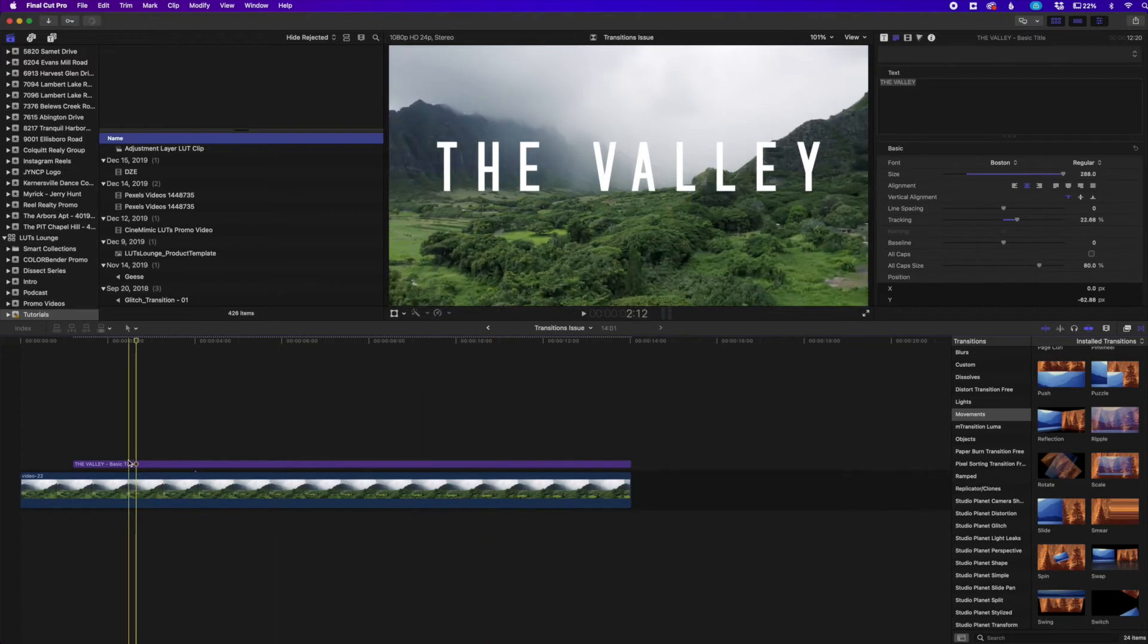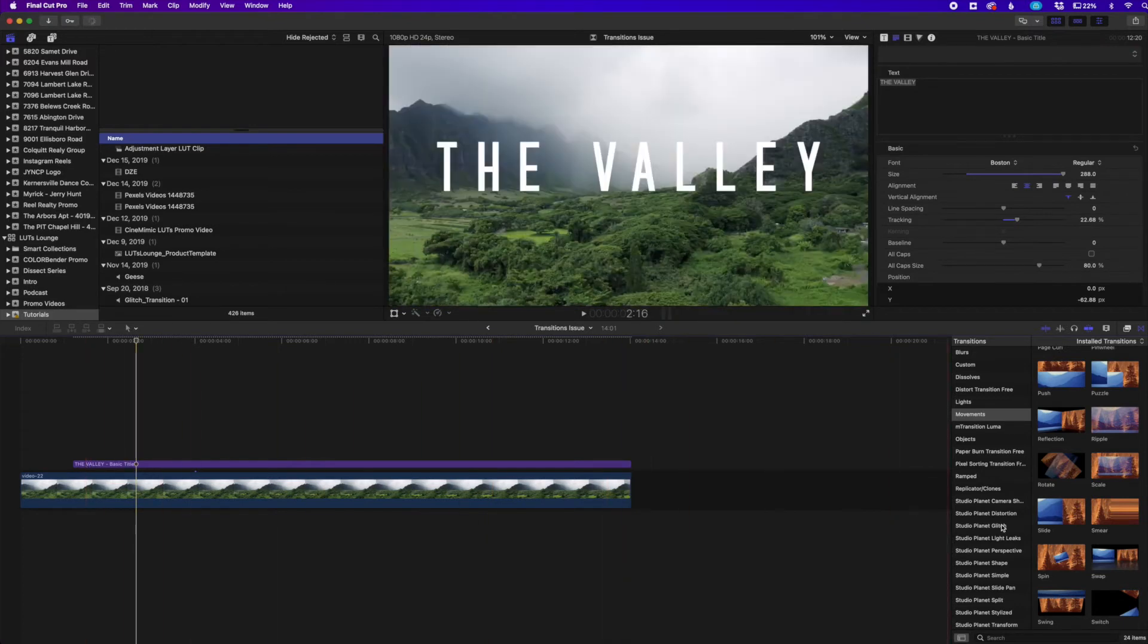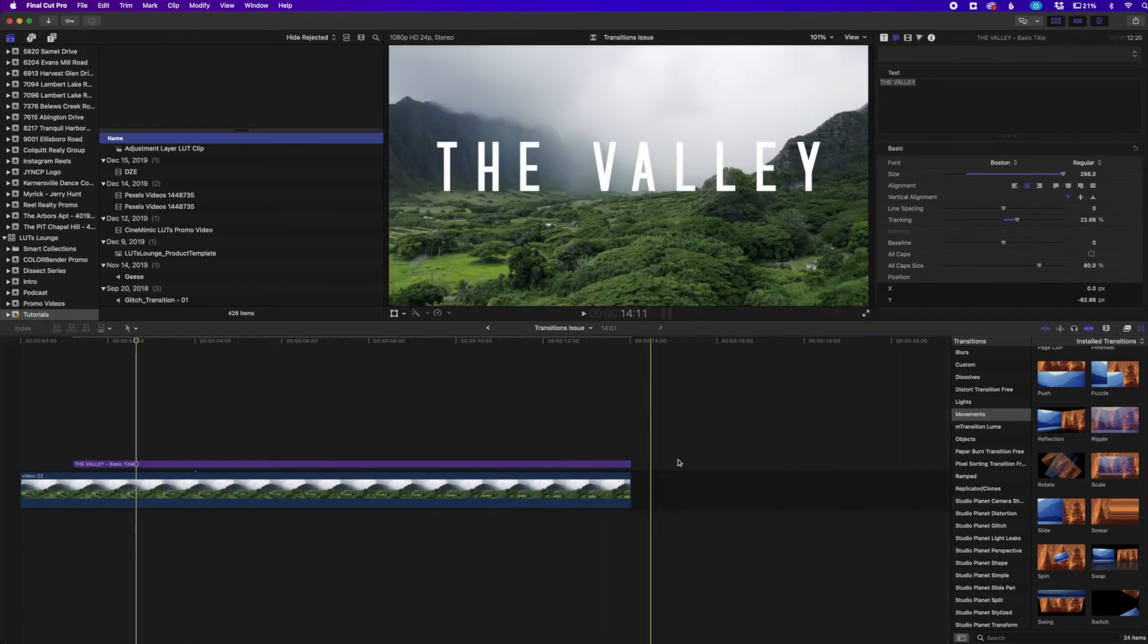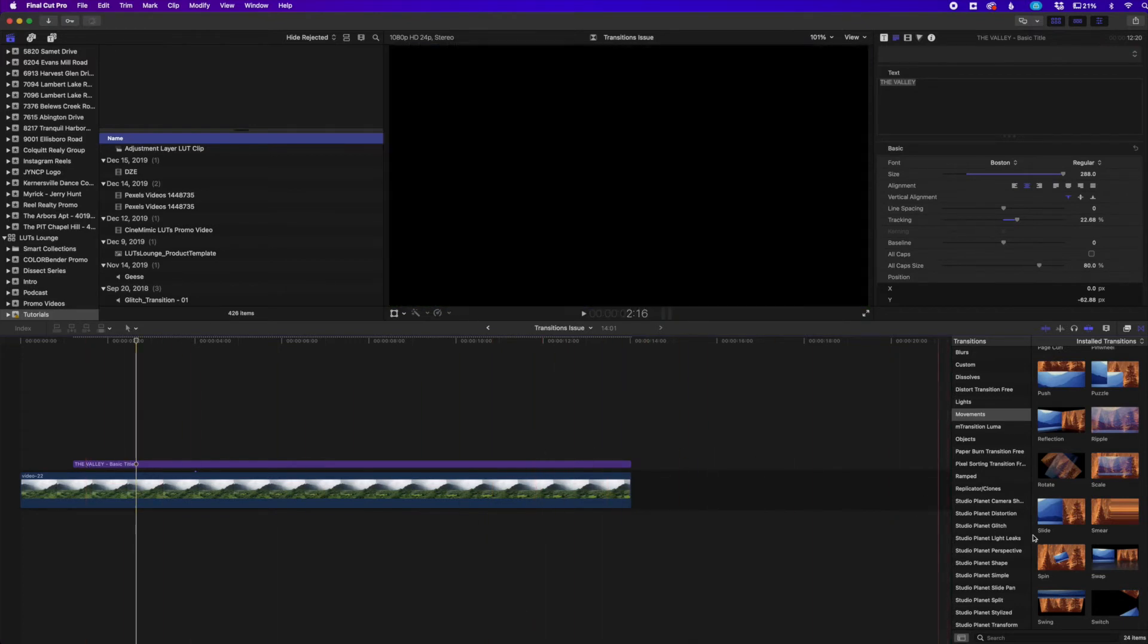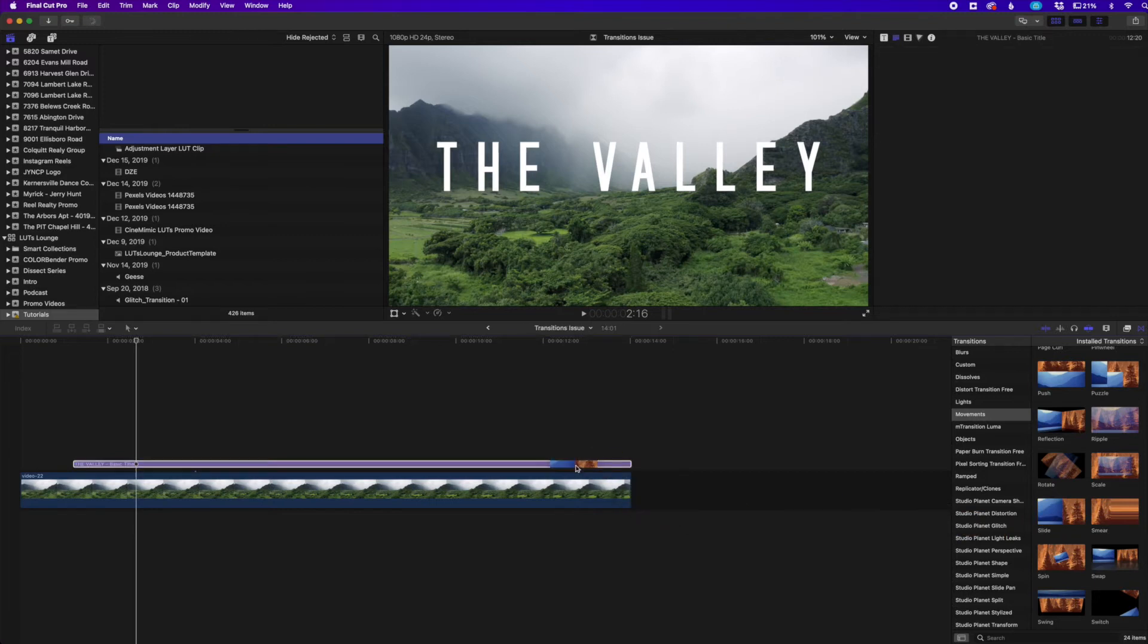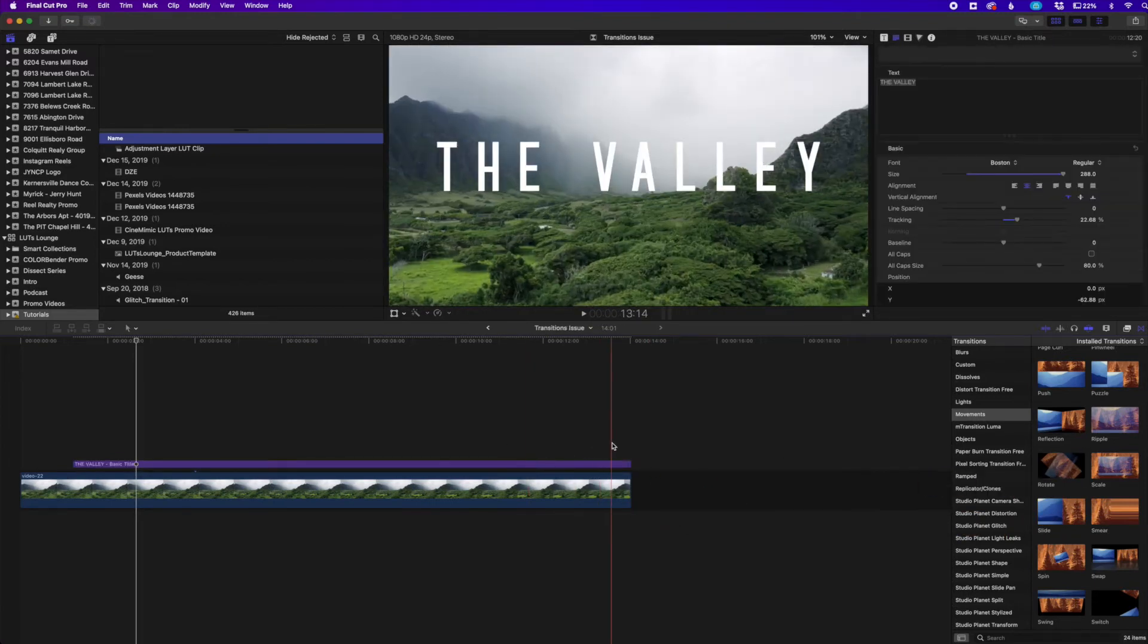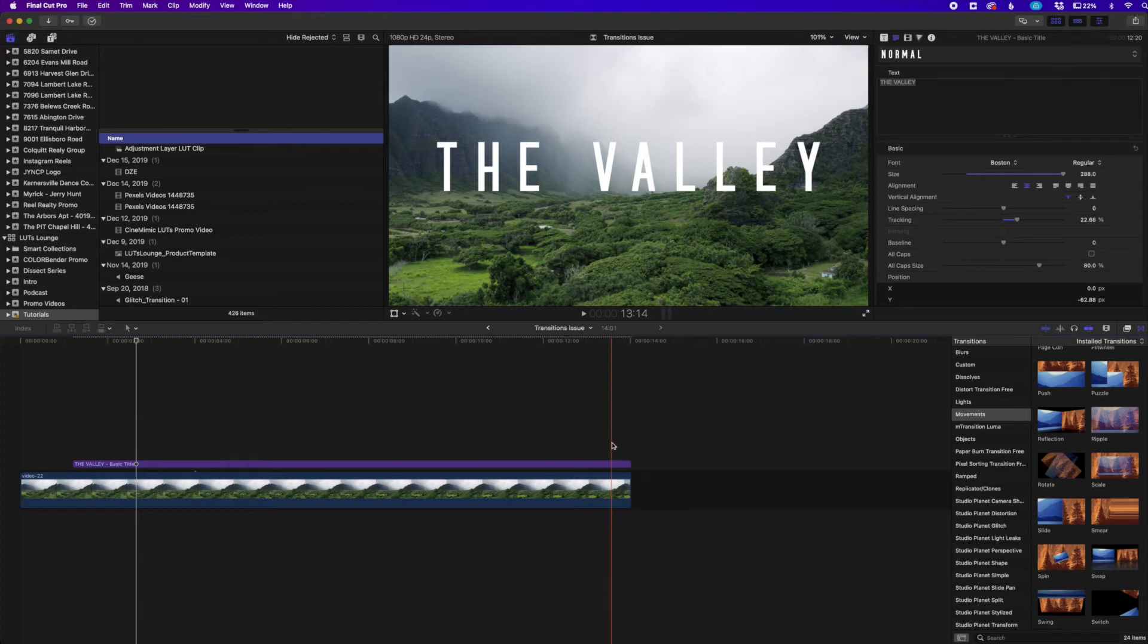It doesn't add the transition to either the front or the back. It literally does nothing. I can try the slide again. It does nothing. I can try the rotate. It does nothing. It just doesn't add the transition.